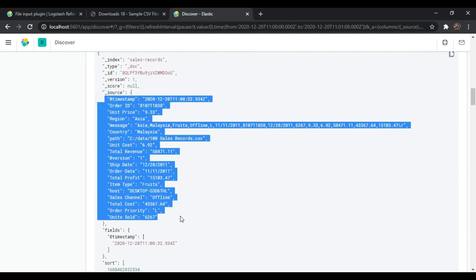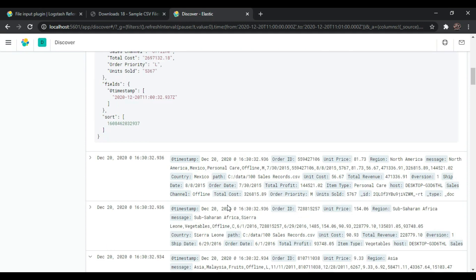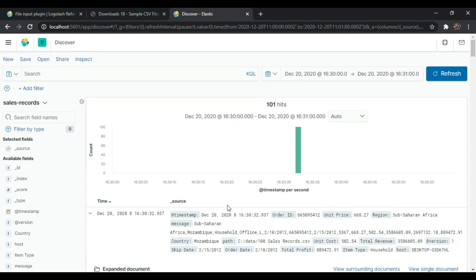So just like that you can import CSV data into Elasticsearch and visualize it in Kibana. That's all for this session. In further sessions we'll continue with CRUD operations with the Elasticsearch database and many more topics. Stay tuned, and thanks a lot for watching.